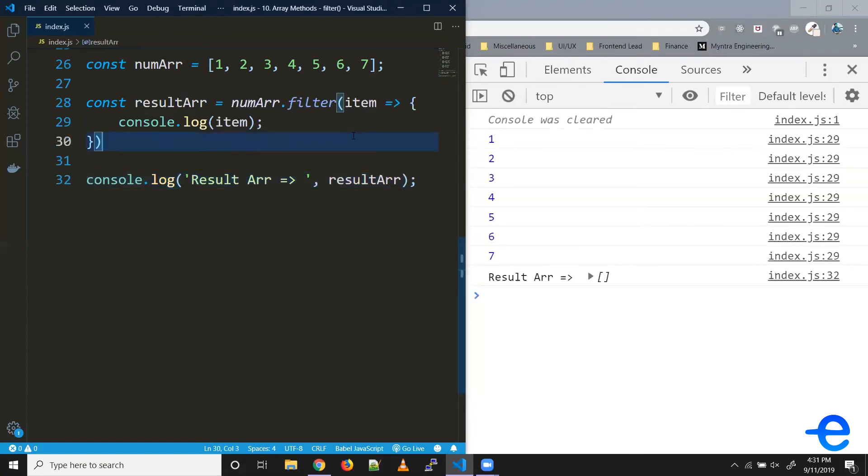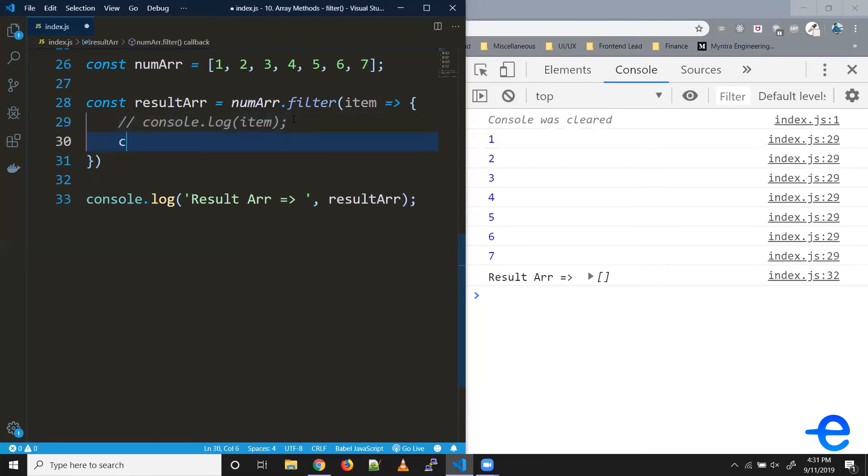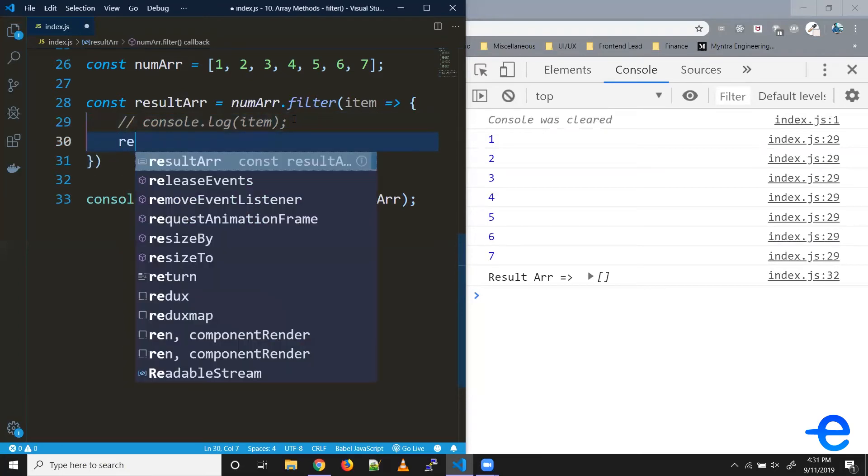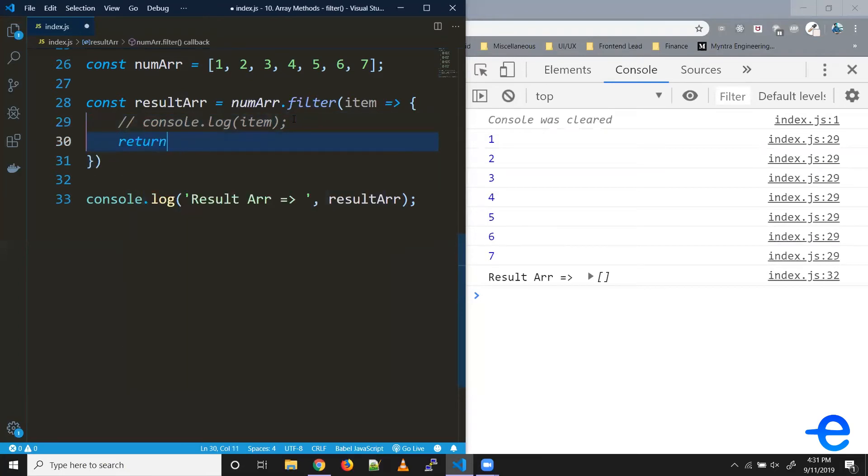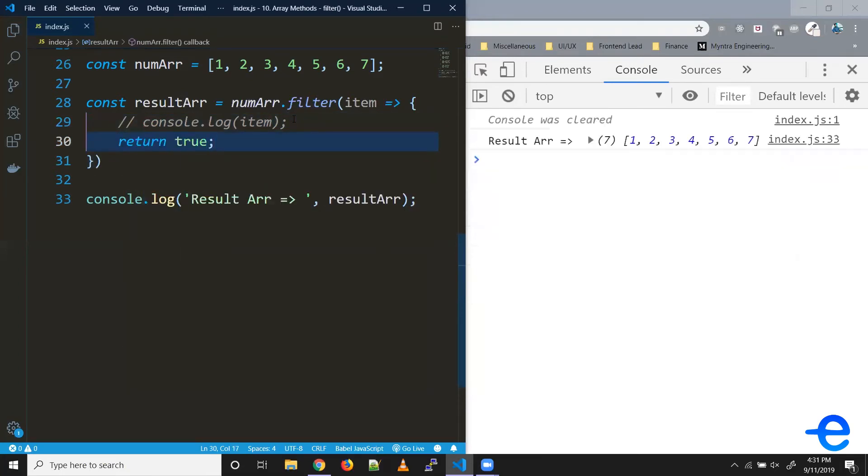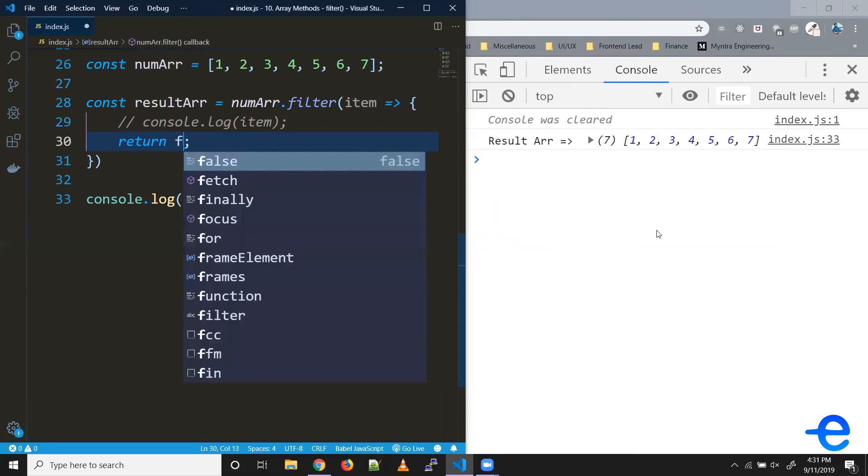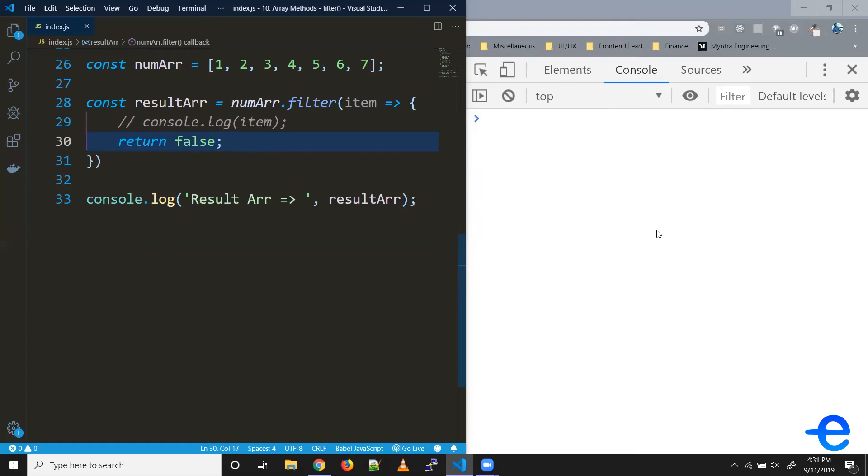All right, so if you remember, I mentioned we return true or false, which decides whether this element needs to get added or not. So if I return true, all the elements get added to the result array. Or if I return false, none of the elements get added to the result array.